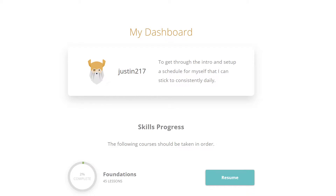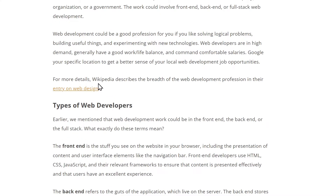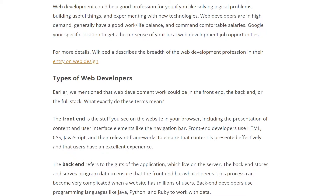I started the foundations lessons and read through all of it — basically the wiki and the supporting extra sites that they recommended taking a look at.